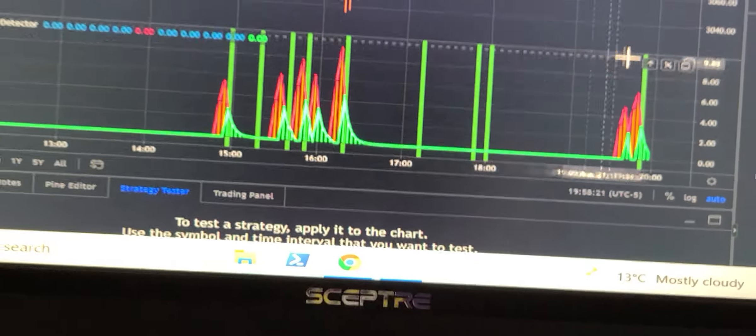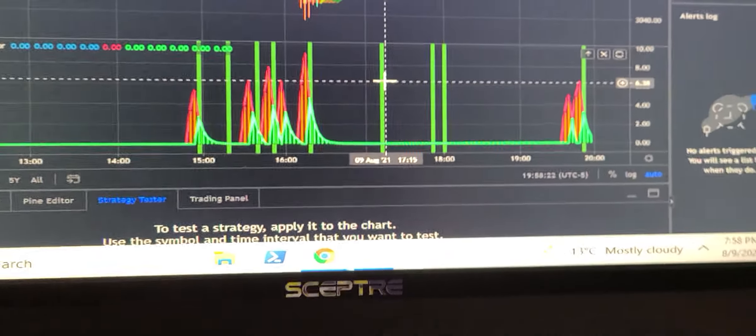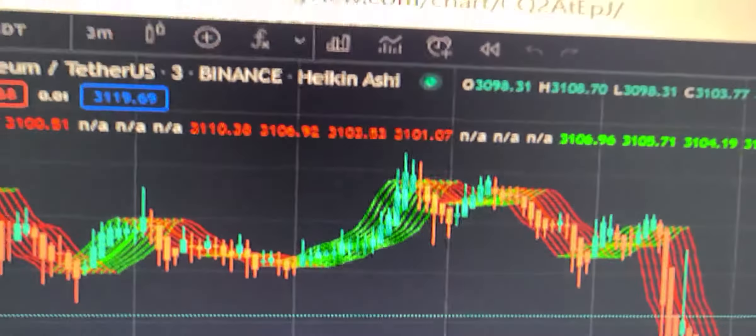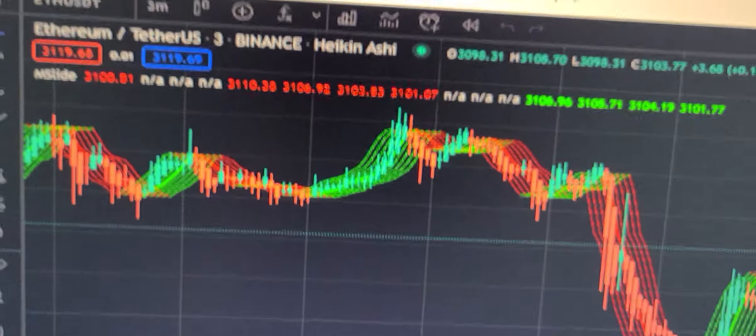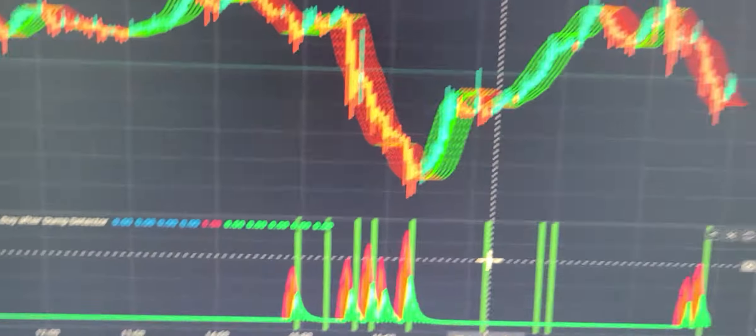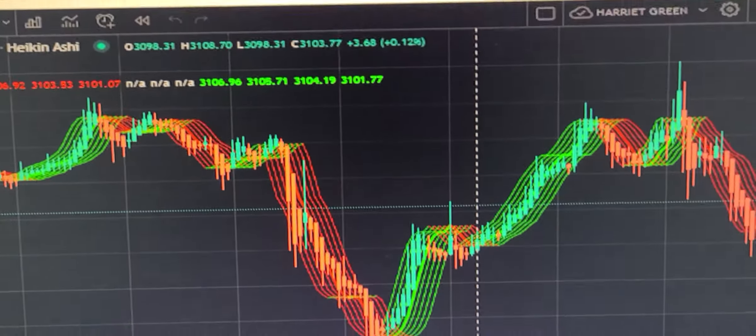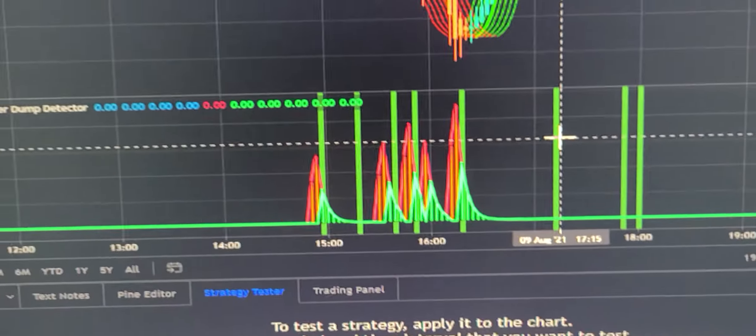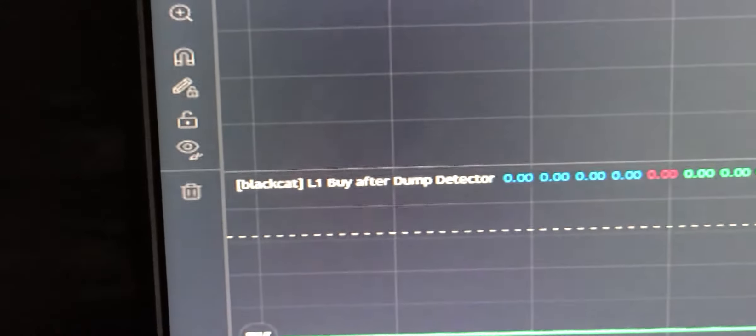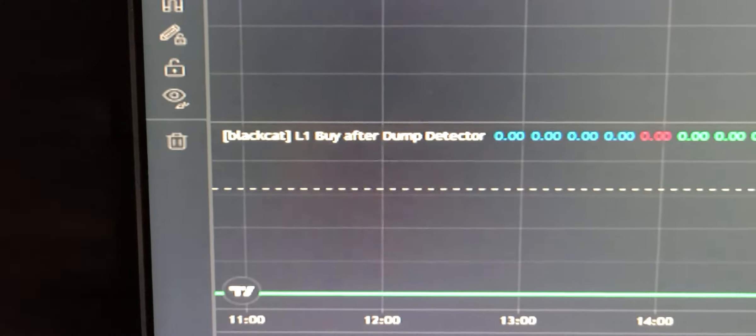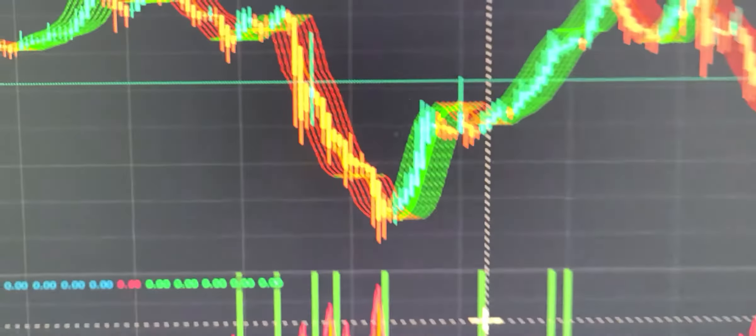So if you pull up the chart and you only see this part and not this part, that's how you add it. Once you click it, it just appears on your chart.